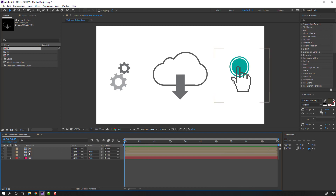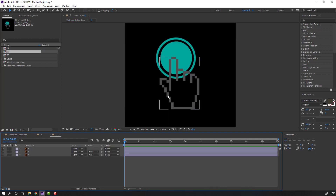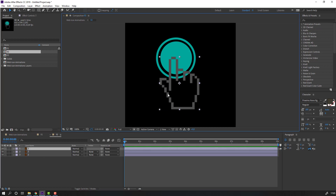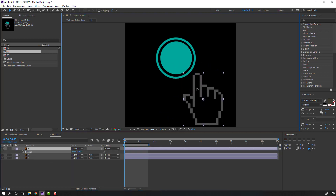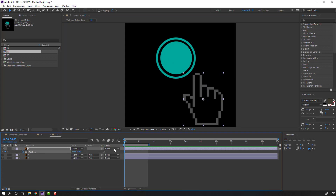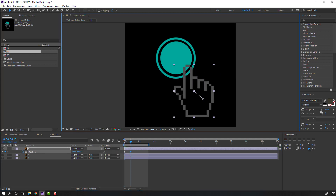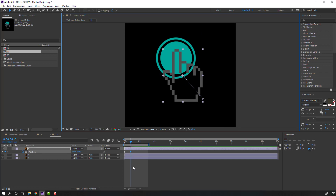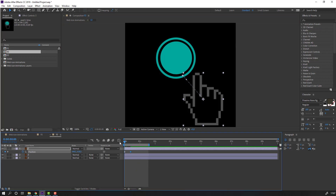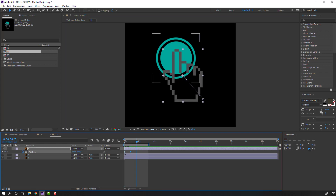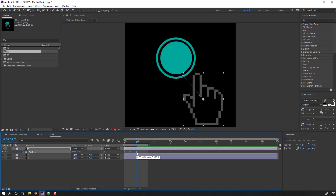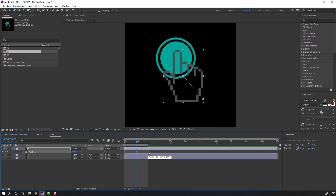Open this composition, select this layer, press P, and move this layer down to make a new position keyframe. Go to the 10th keyframe and move to here. Go to the 10th keyframe again, select the first keyframe, Ctrl+C, Ctrl+V. Select these keyframes, hold Alt, move to the right, and make smooth keyframes.